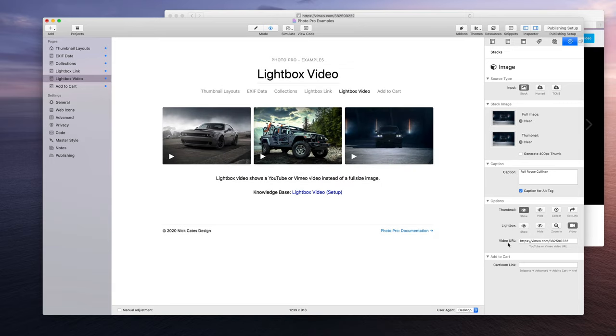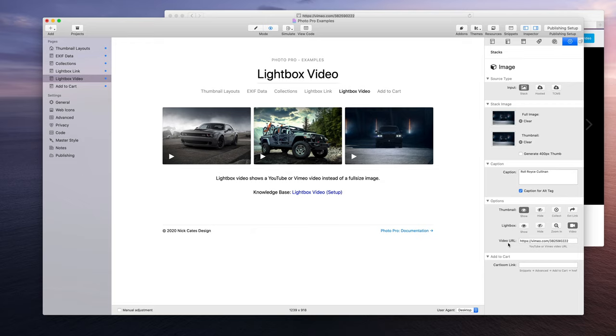Pretty easy to set up. You just got to remember you want the video page URLs for YouTube or Vimeo. Right now as of Photo Pro's release, Photo Pro does not support self-hosted videos unfortunately - it's just limited to YouTube and Vimeo only. So that's it, that's how to set it up. Thanks for watching.